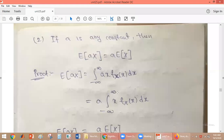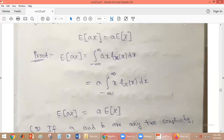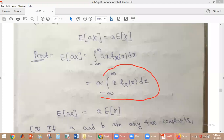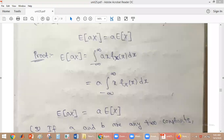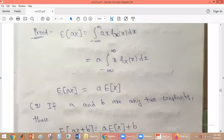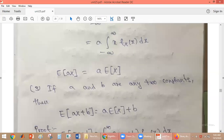So we have A times the integral from minus infinity to plus infinity of X times f_X(x) dx. This integral is exactly the formula for E[X], so E[AX] equals A times E[X]. Whenever you multiply a random variable by a constant, the expected value equals the constant times the expected value of X.